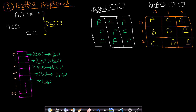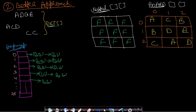A better approach uses a hash map. We take the same board and visited array, but use a hash map to store the positions of each character. In the previous approach we traversed the entire board to find a character; with a hash map this lookup is done in O(1) time.